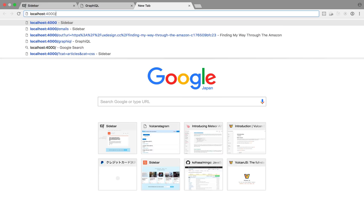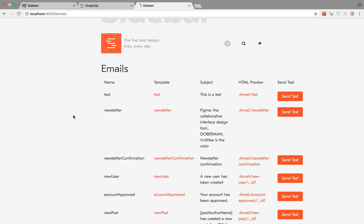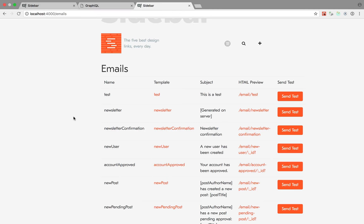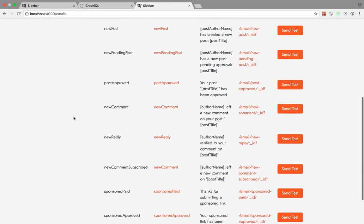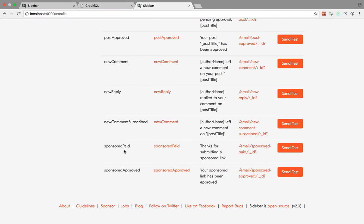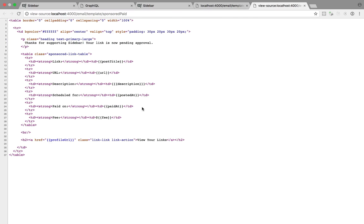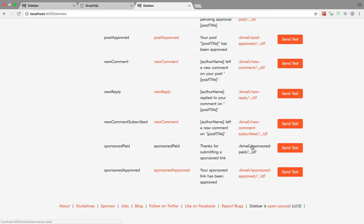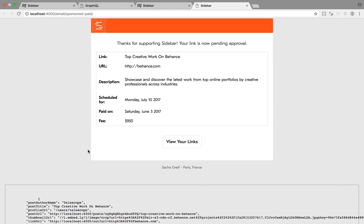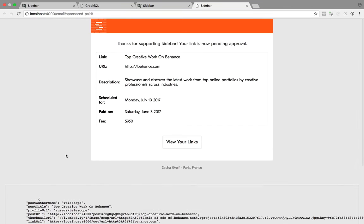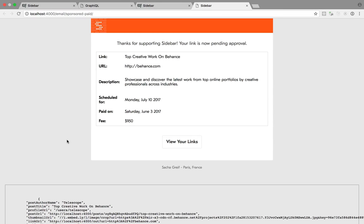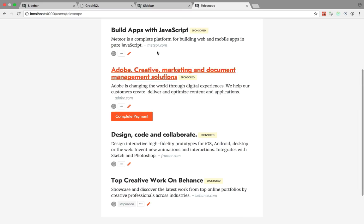If I go to emails—this is part of the debug package—I have all my registered emails, including sponsored_paid. I can view the raw template, which gives you the raw HTML, or view what that email will look like inside the Vulcan email wrapper. You can see below the data that gets inputted into the template, and above you see the HTML output that will be sent to the user.